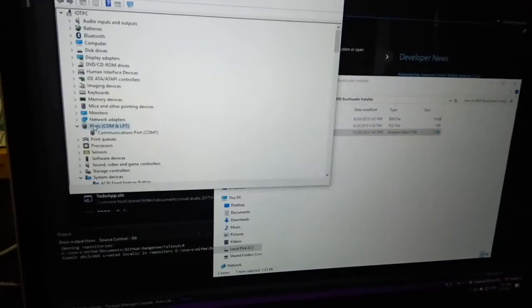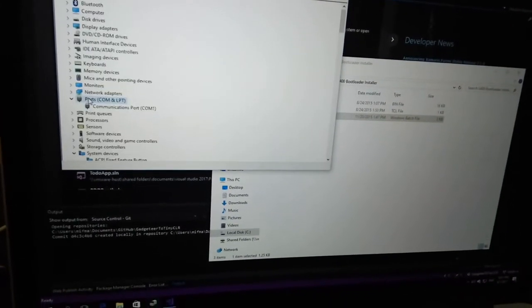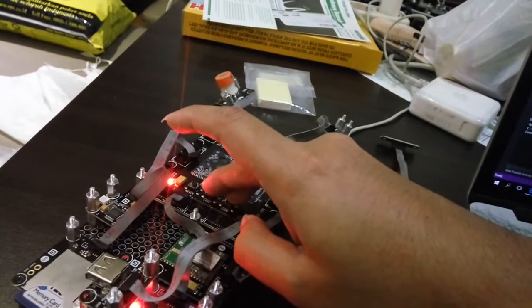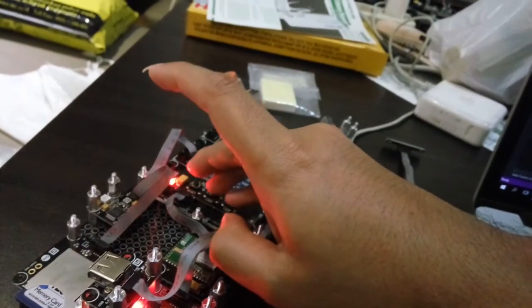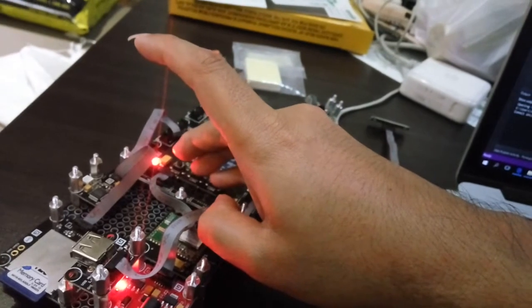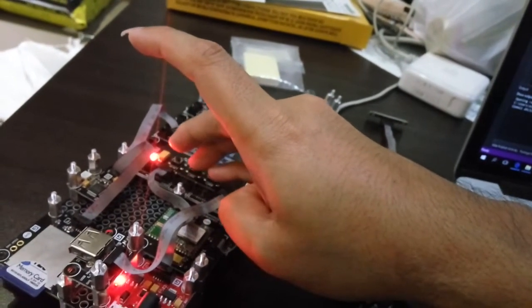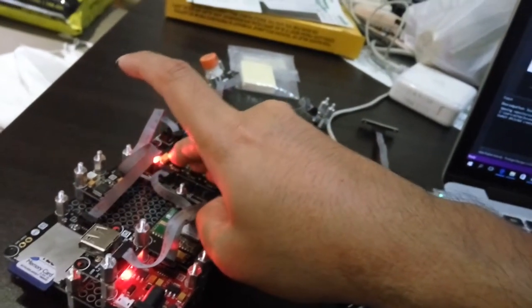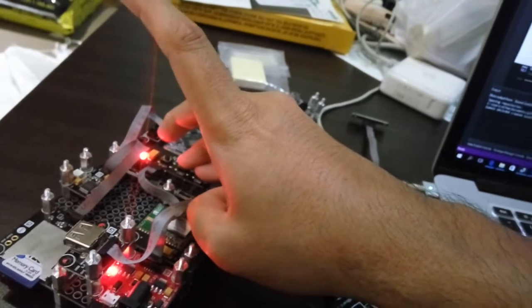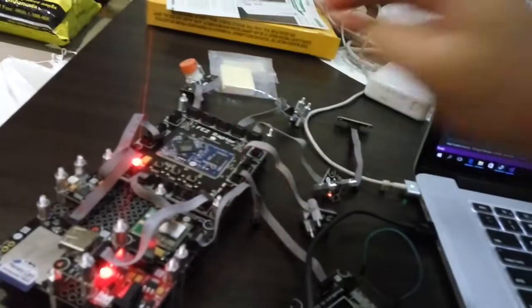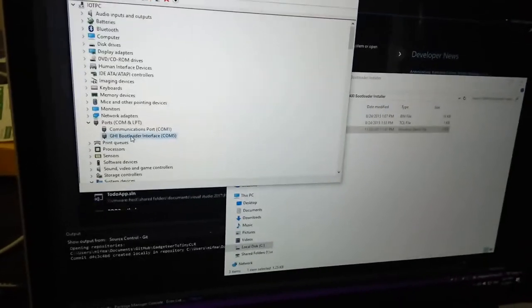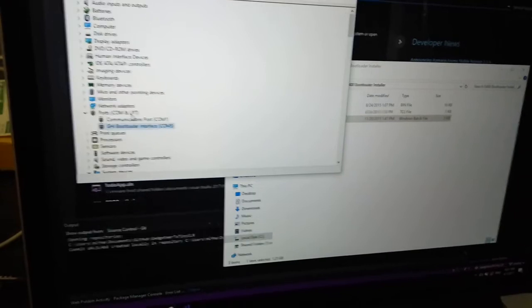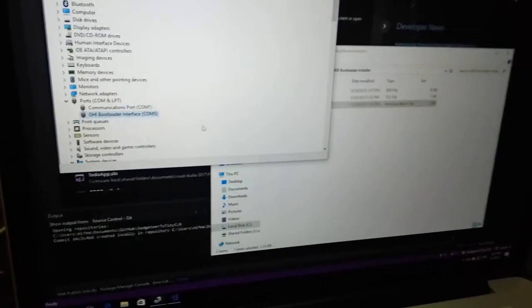Now we need to reboot our mainboard in GHI bootloader mode by pressing LDR 0 and 1, and then you can press the reset button. After that, you can release your LDR 0 and 1, and now it will be recognized as GHI bootloader interface in COM5.